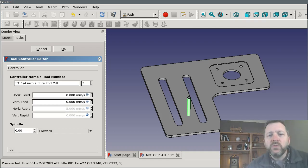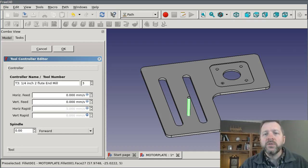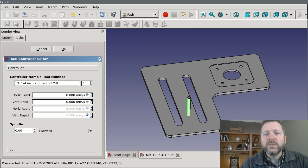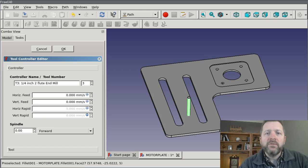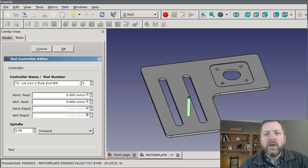That's about it for tools and tool controllers. They're pretty straightforward. I hope this is helpful. If you have a question, drop a comment below or come to the FreeCAD forum. Thanks.